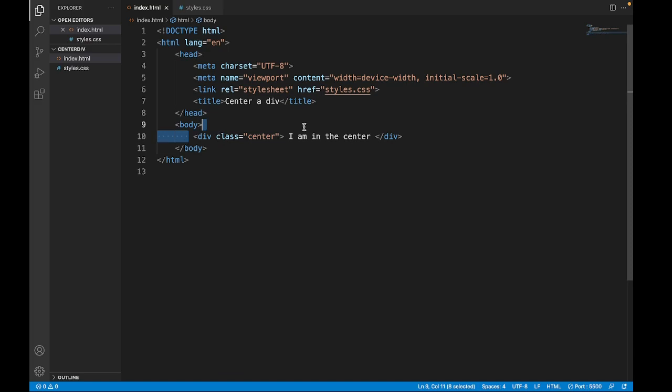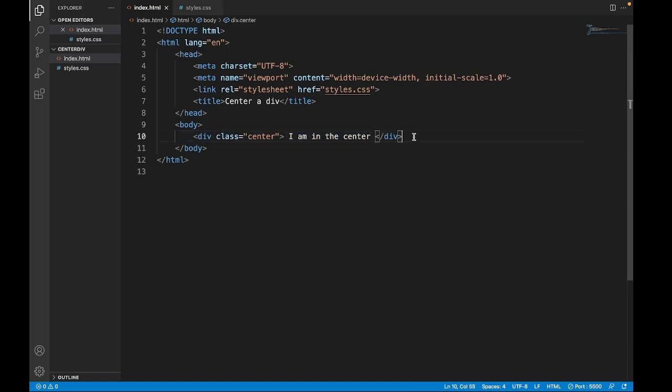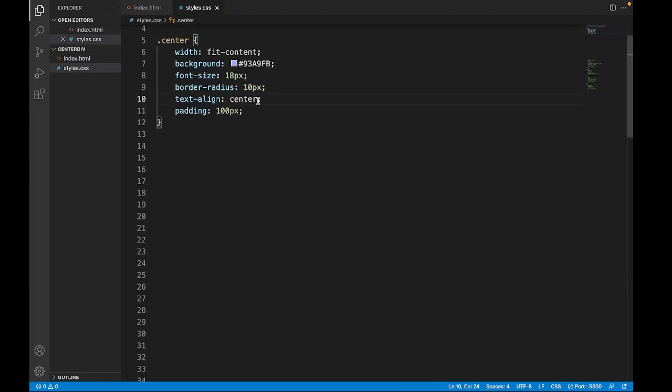This is our div container that we are going to style. It has class name center. It already has some basic styling to make it look better.